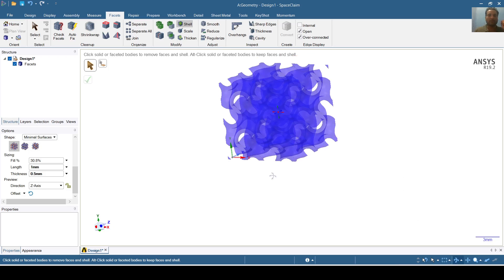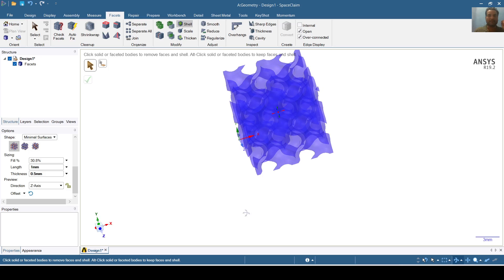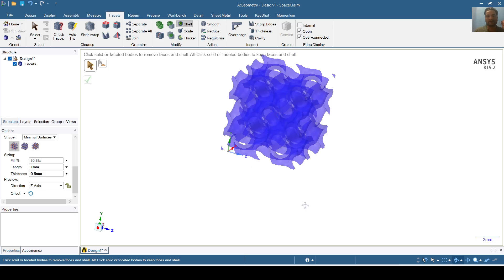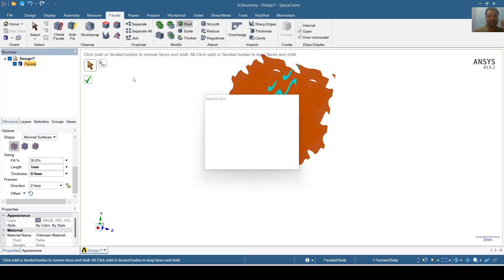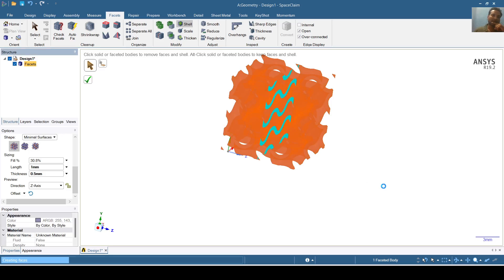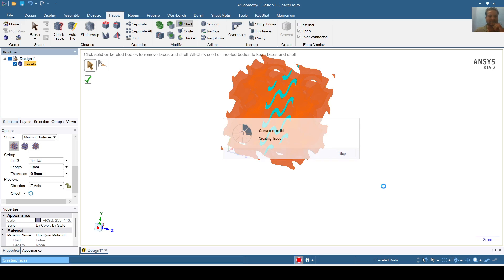Now I will make this solid. I will go to Facet and convert this into solid. I will not merge the faces — not merging the faces takes less time. You can also select the option to merge faces; it will take some more time but it will merge all the faces that were distributed unevenly.